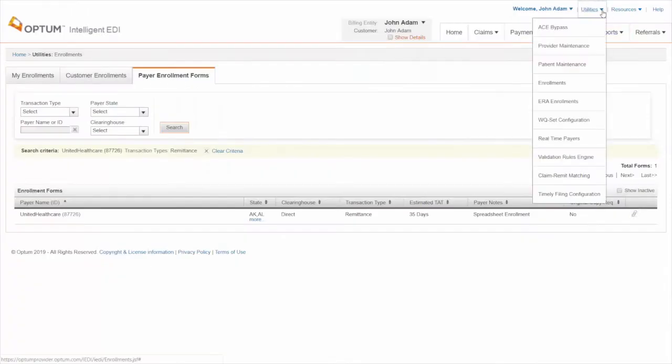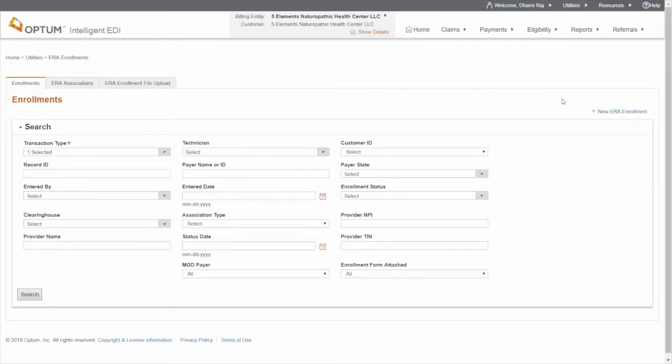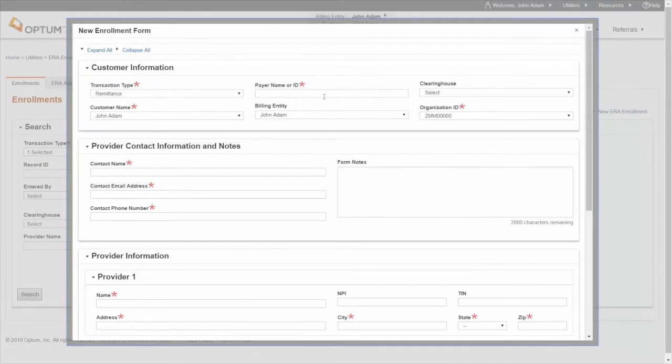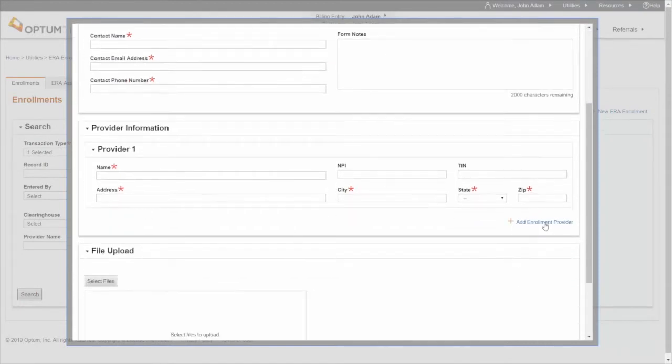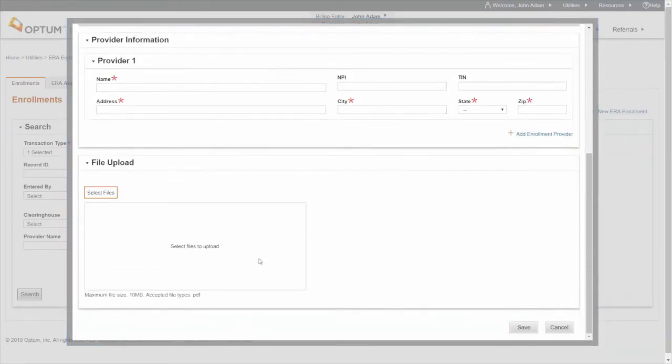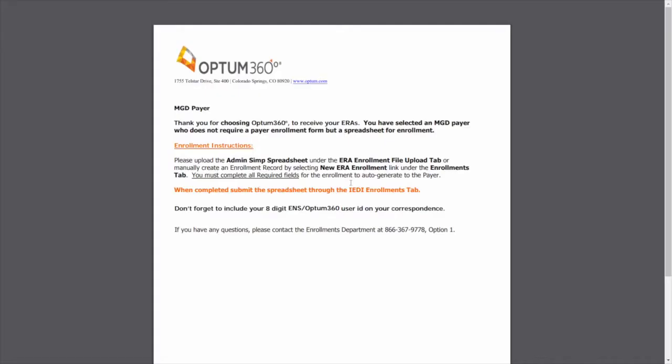Navigate to Utilities ERA Enrollment. Click on Plus New Enrollment. Enter the provider's billing, facility, and contact information. And click Save. This will initiate the ERA enrollment.